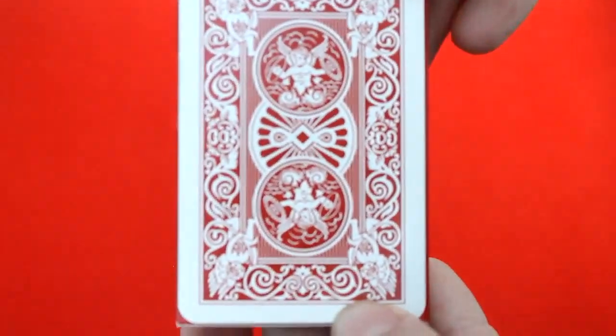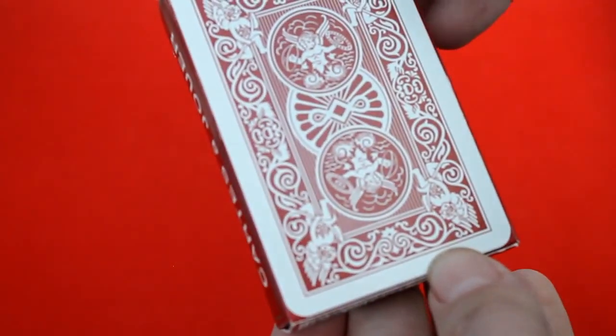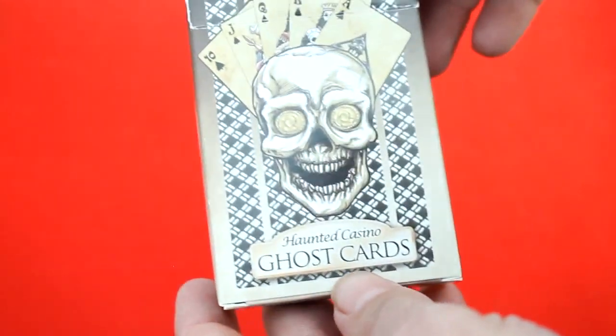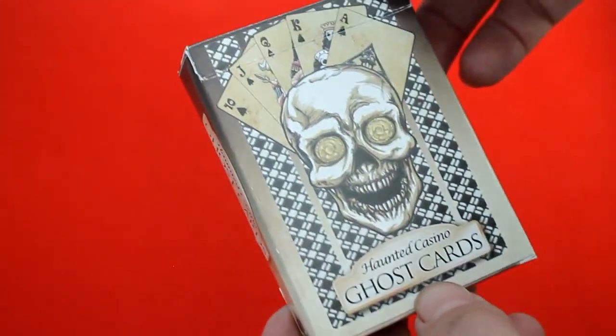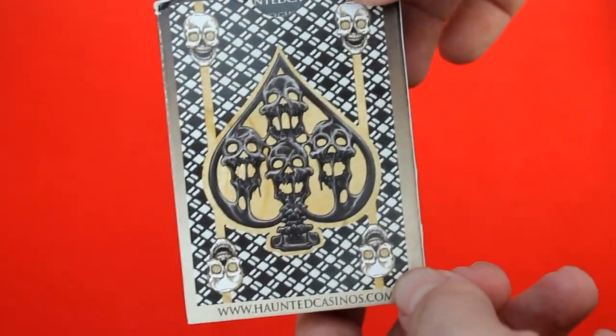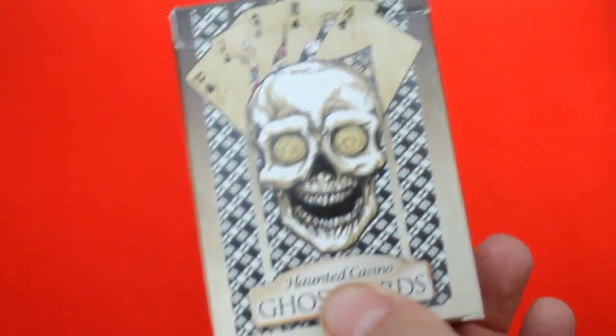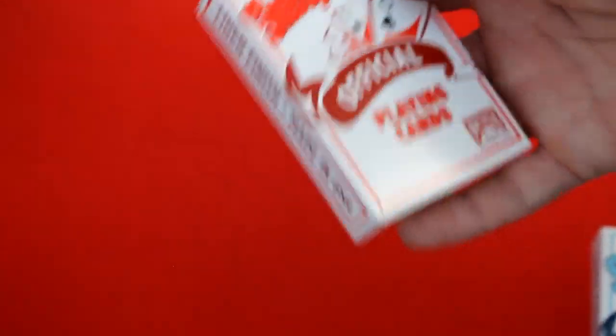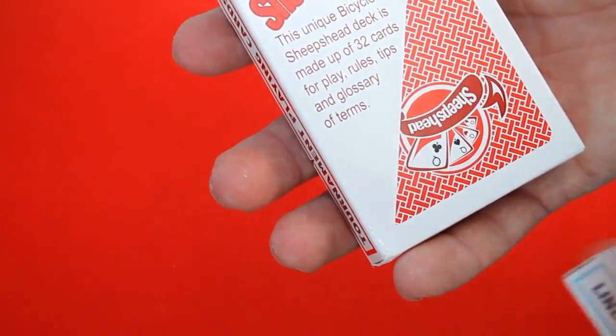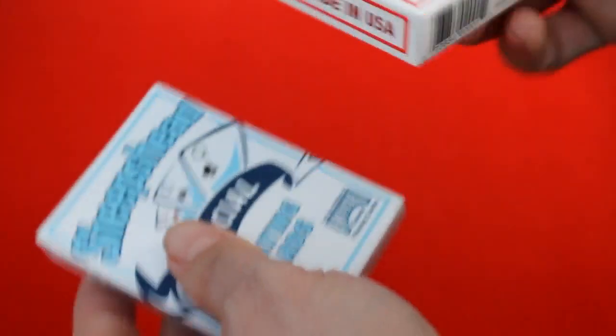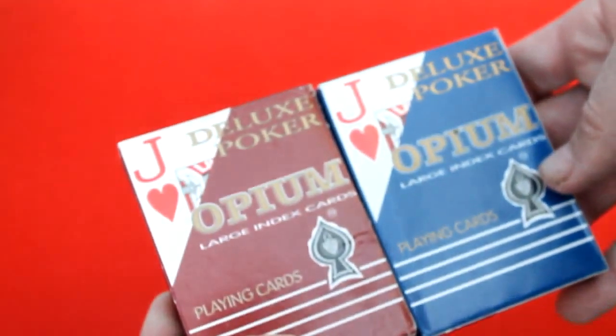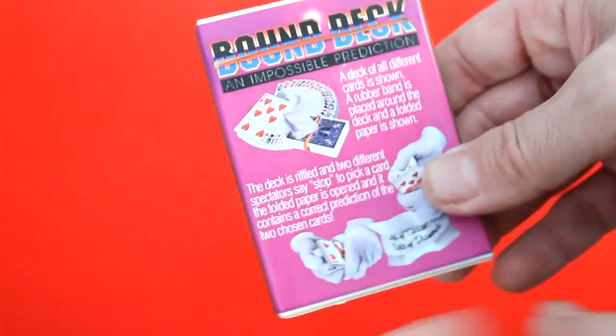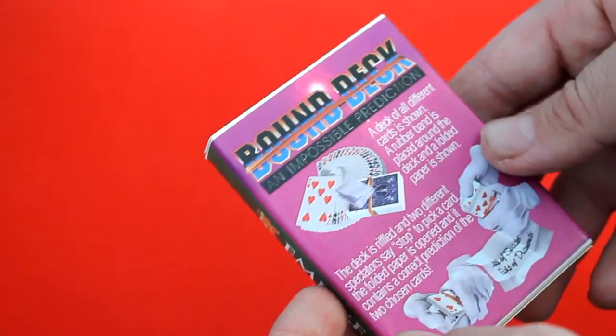I've got Noble House Piatnik deck, actually Piatnik wheels back, good size, good quality. I've got these haunted casino ghost cards, pretty much a custom deck with haunted skulls, one way design on the back. I got these steeplechase cards, USPC website bicycle quality, it's for a kind of a specific game, blue and red, $2.50 each.